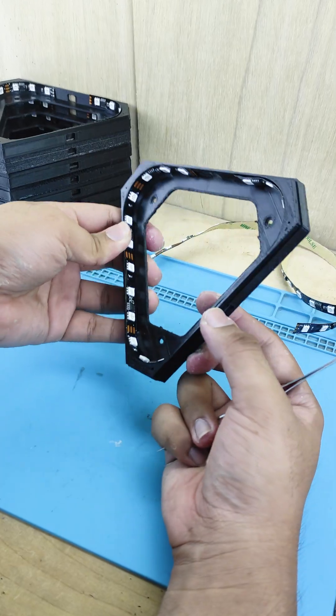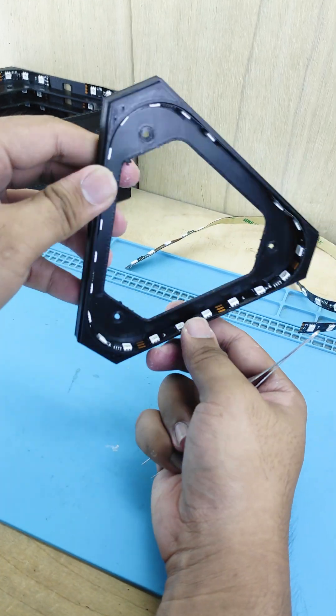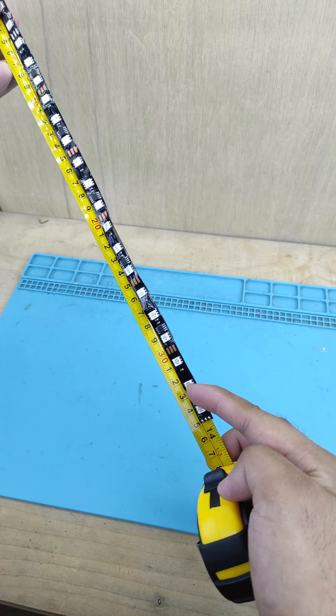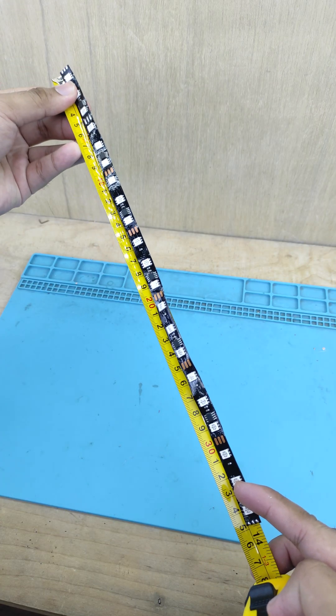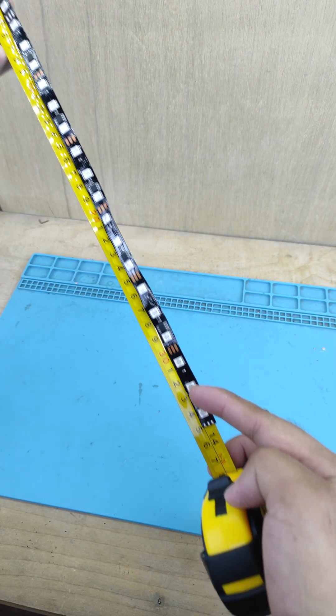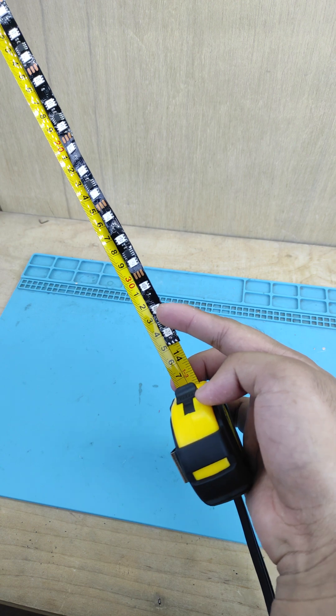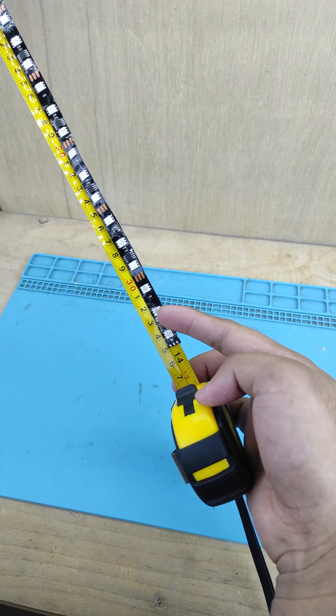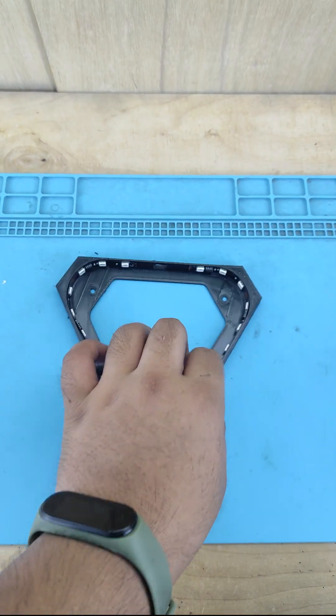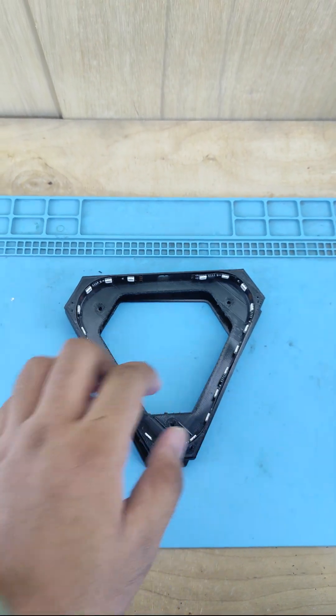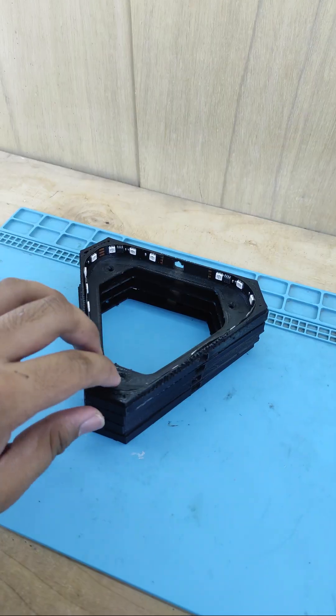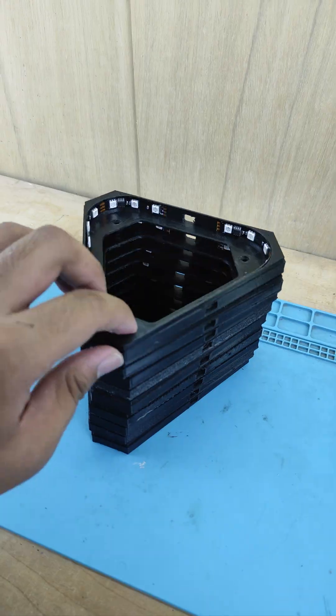After completing that step, it's time to place the LED strip inside the bases. We need approximately 35 cm in length to wrap around the interior of one base.